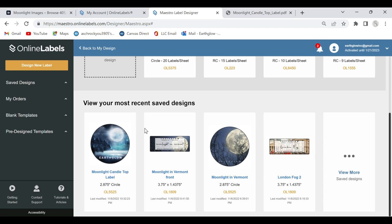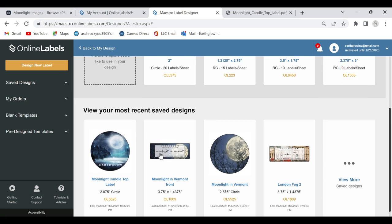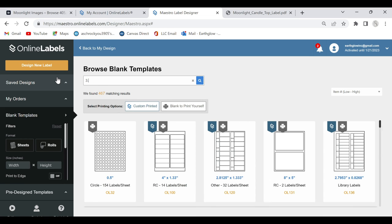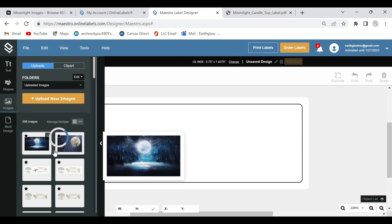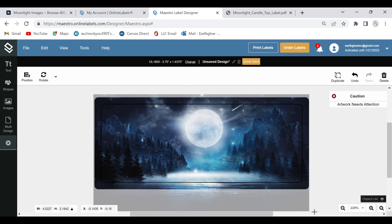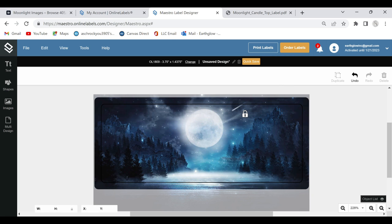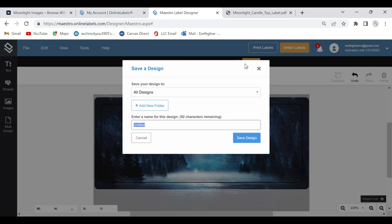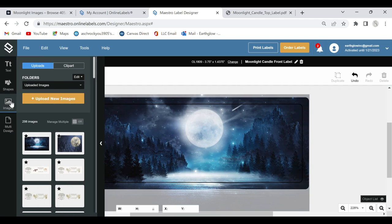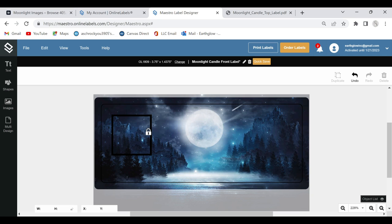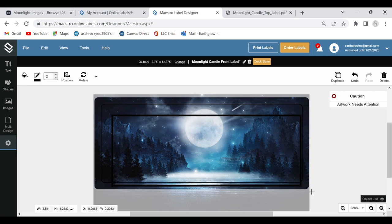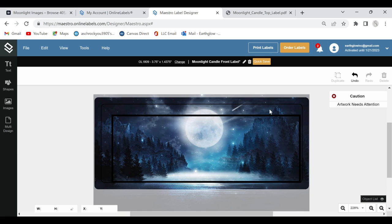So I'm going to find new labels again. I'm looking for a size of 3.75 by 1.4375 inches, and I'll just type that in. Then I go back to my images, grab my image, and get it to fit my screen properly so that nothing is outside the lines and there's no blank area — so that it prints everywhere. Then we'll save that one and call it 'Moonlight Candle Front Label.' Then going into objects, I'll select a square to create a nice little box for your text so that it stands out from the image and is nice and legible.